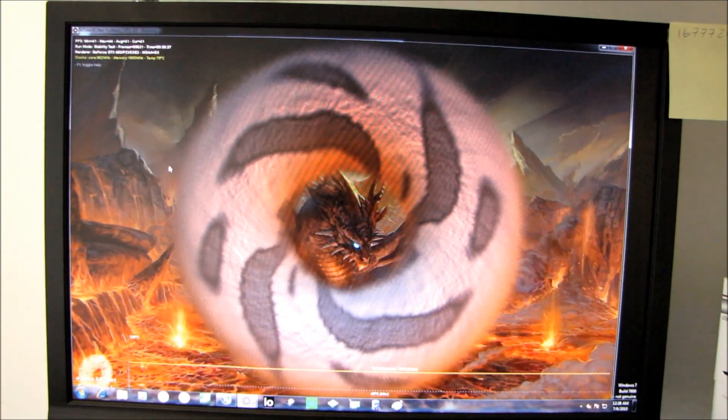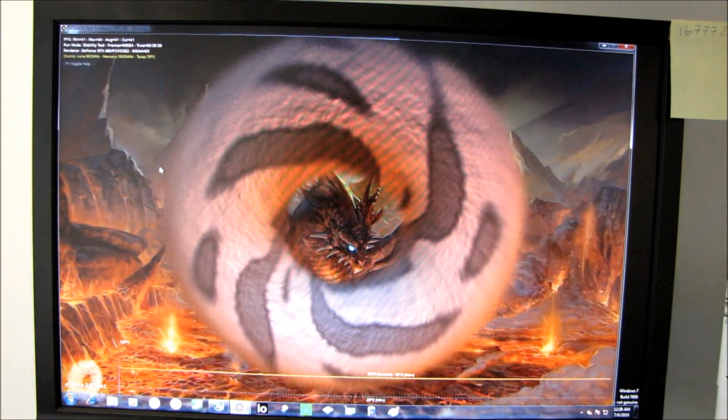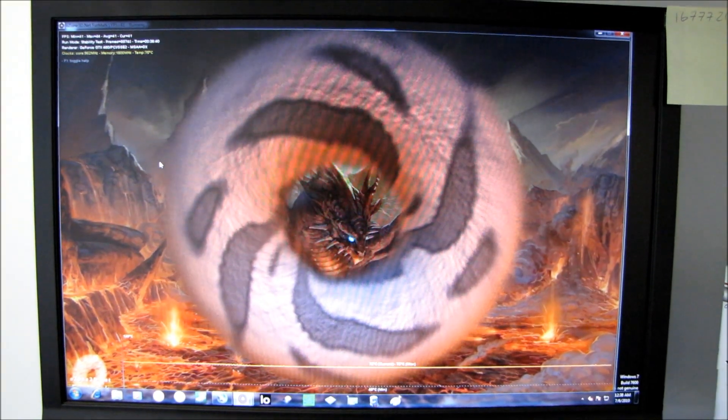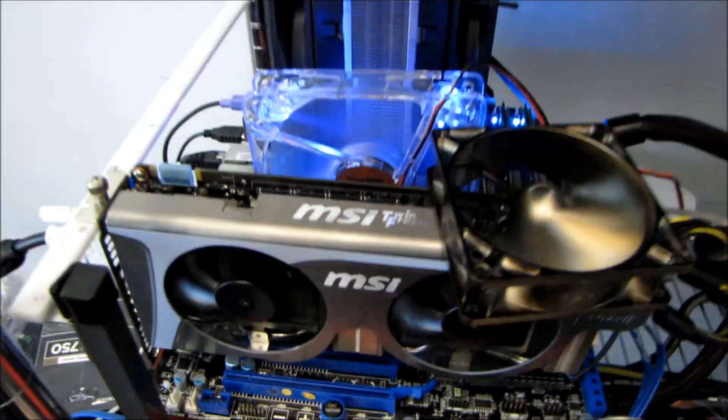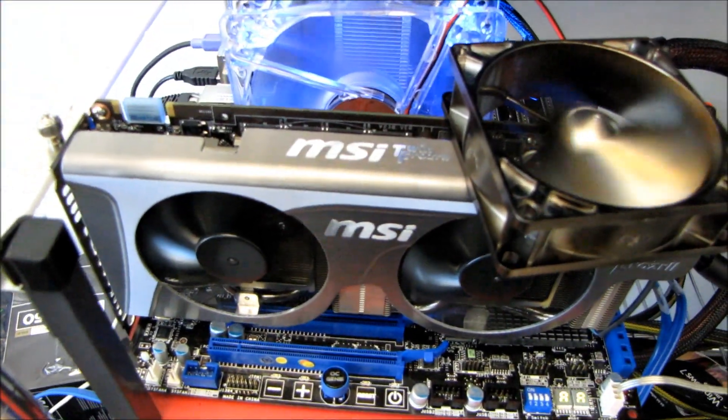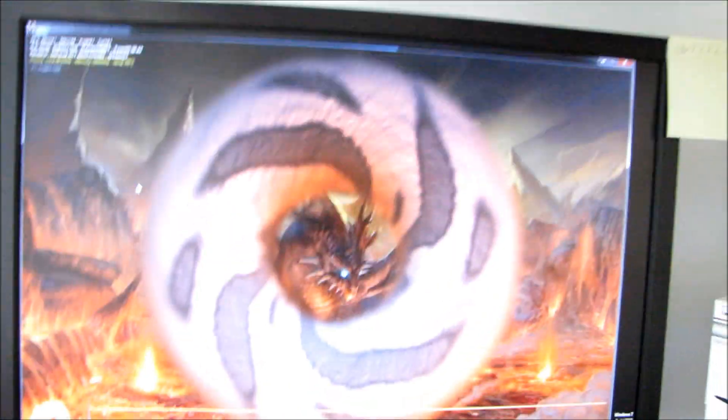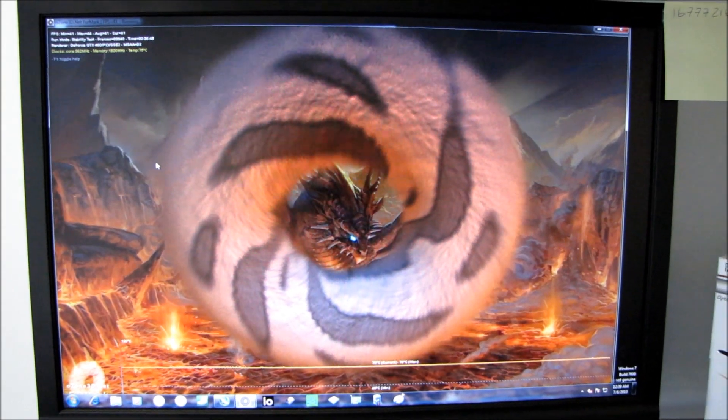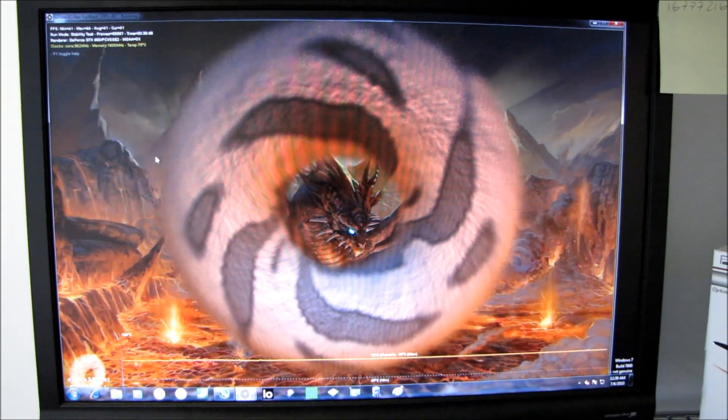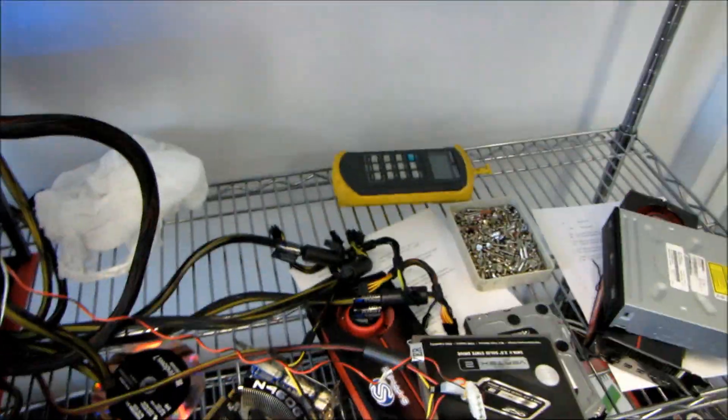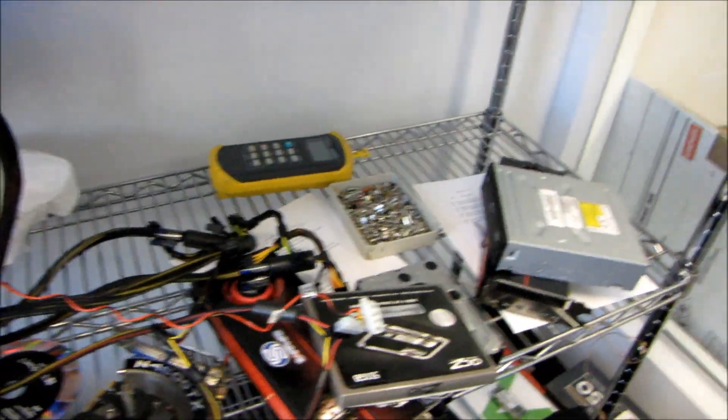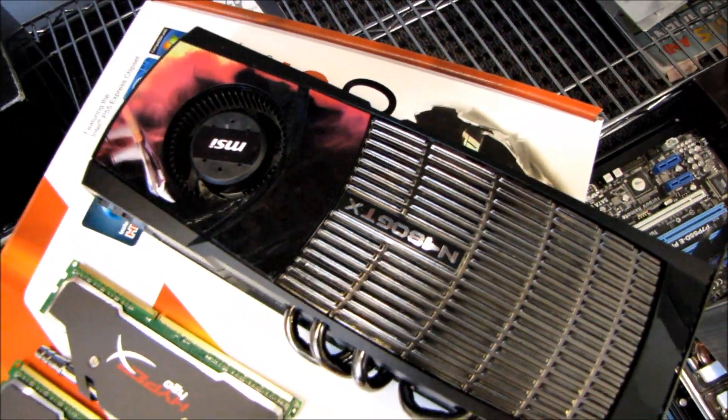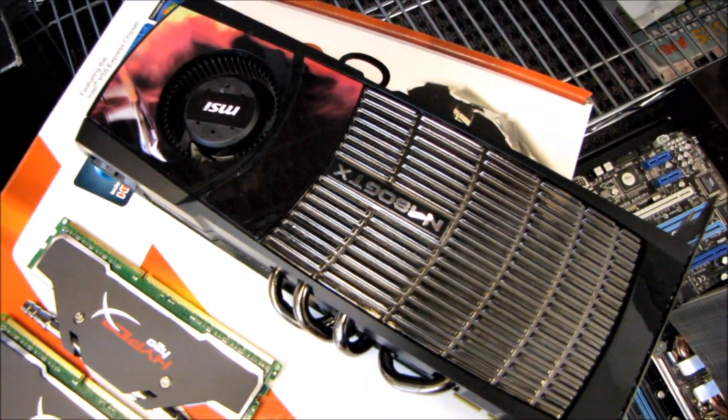That is what I was able to do and I haven't tried any 3DMark runs yet, but once I dial in the memory I will try and get some 3DMark going, and then what I want to do is compare it to the GTX 480.